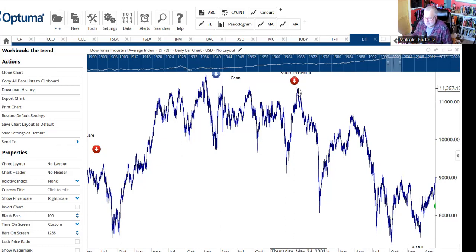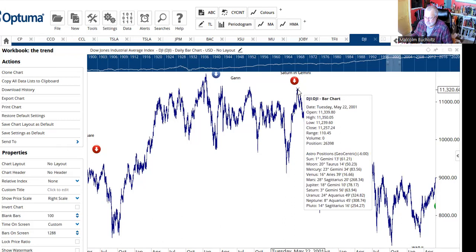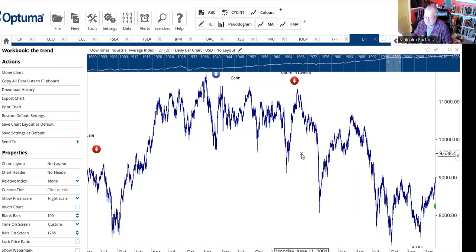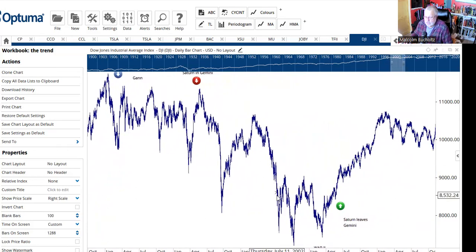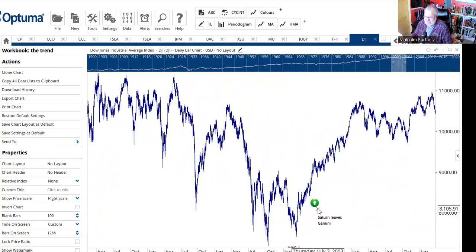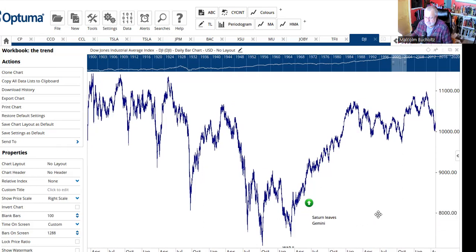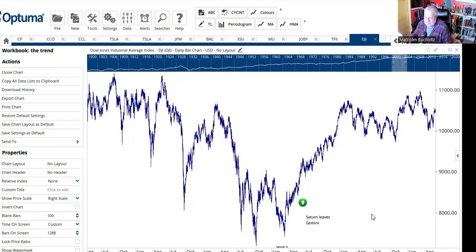Anytime you see Saturn in Gemini — and this is only going to happen once every 30 or so years — be very careful. In fact, be very careful in about seven years from now, because it's going to repeat. Markets were hit hard with the events of 9/11 but recovered. However, with Saturn still in Gemini, the United States went to war, literally bombarding Baghdad and then turning their focus onto Afghanistan. Typical for Saturn in Gemini.